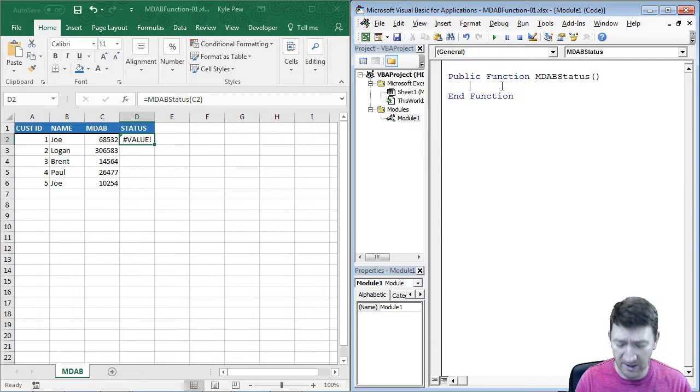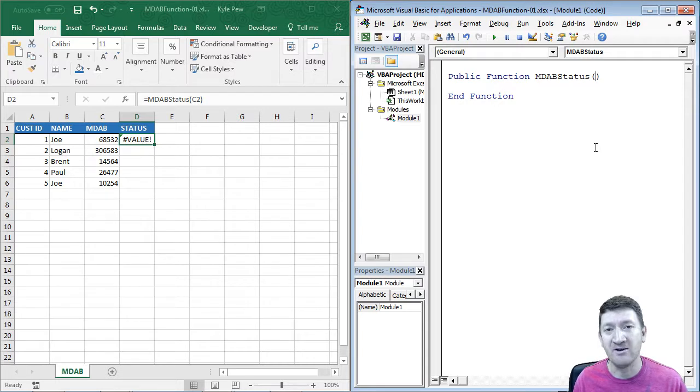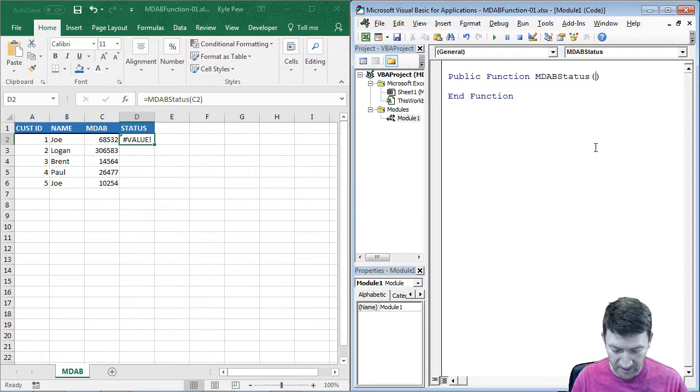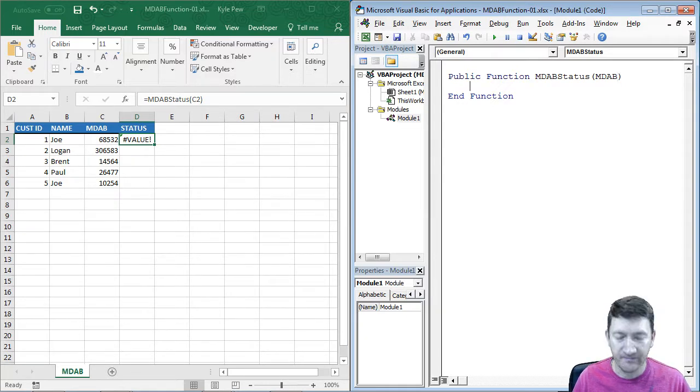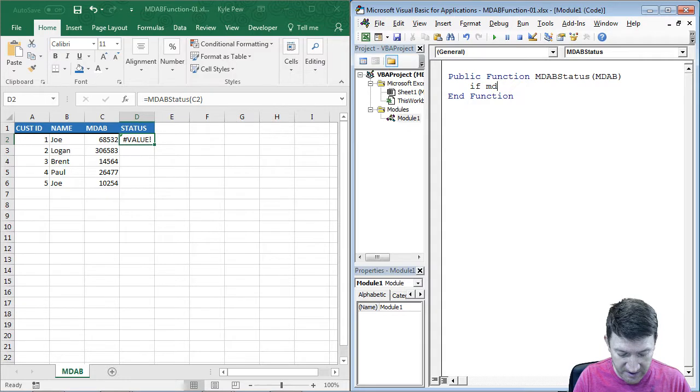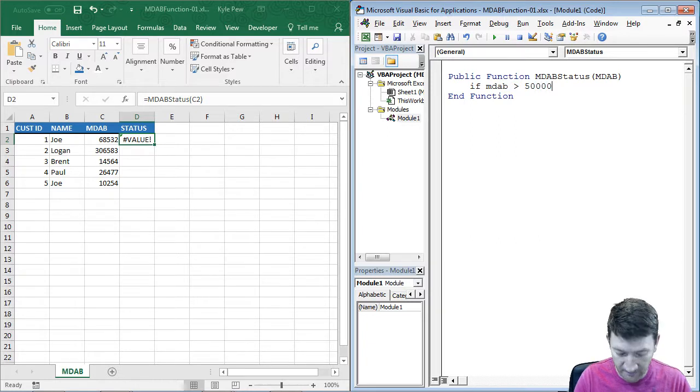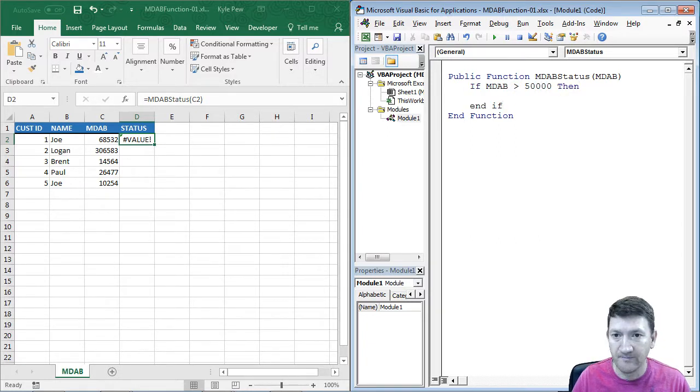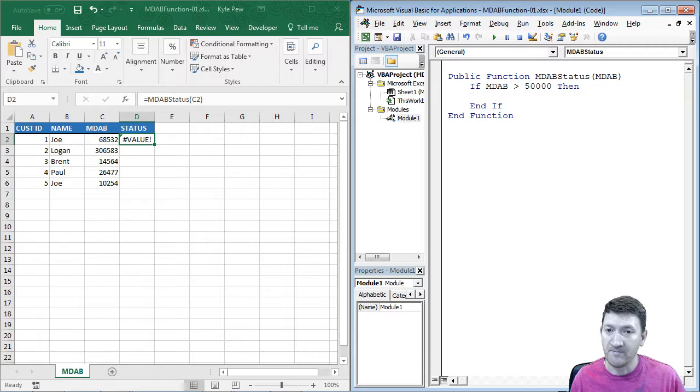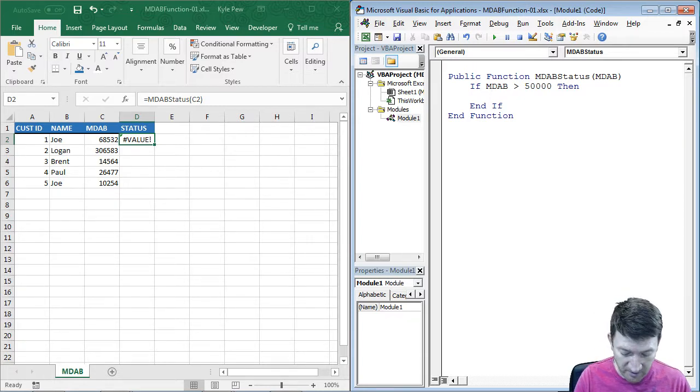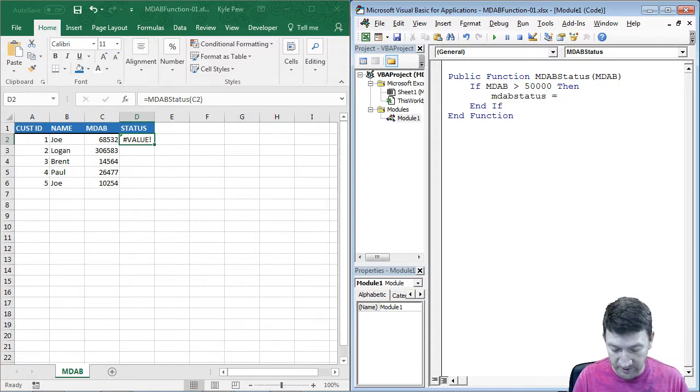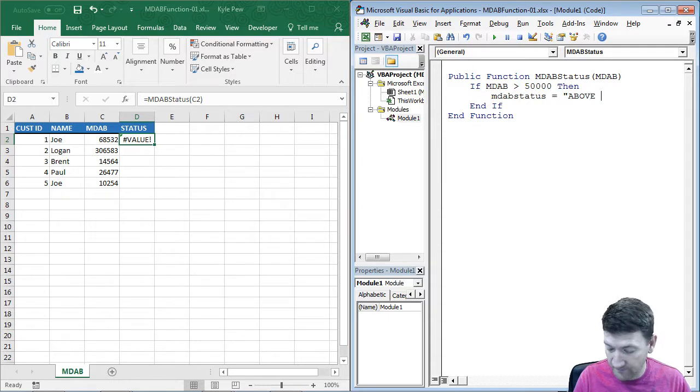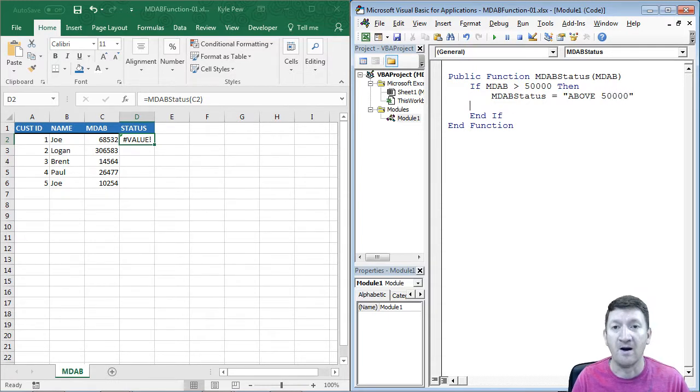All right, now let's go back over here and finish it. So this is just going to be a big if. Actually, before the if, I need to require them to pass in that numeric value. So I'm going to say this is going to be the MDAB, and that's it. That's all I'll call it. All right, so I'm going to say, if MDAB is greater than 50,000, then I'm going to do something. We're going to say, well, if MDAB is greater than 50,000, then we're going to make MDAB status, the function, we're going to make it equal to above 50,000.